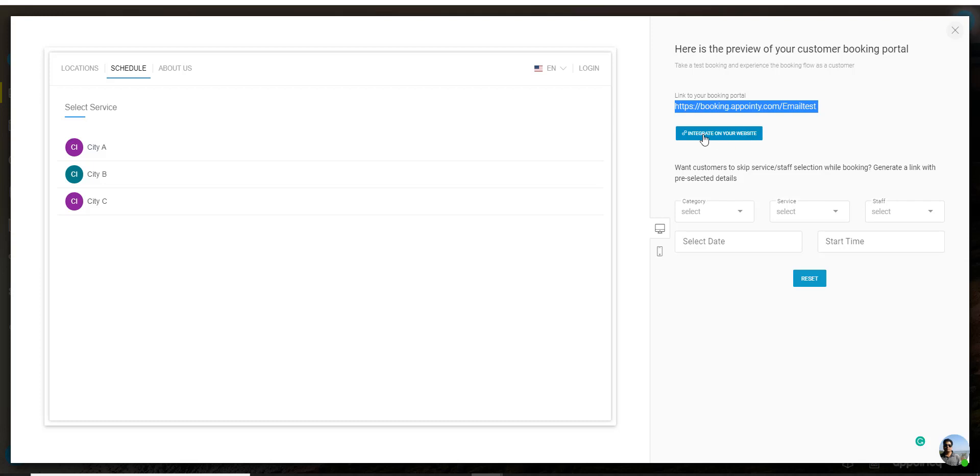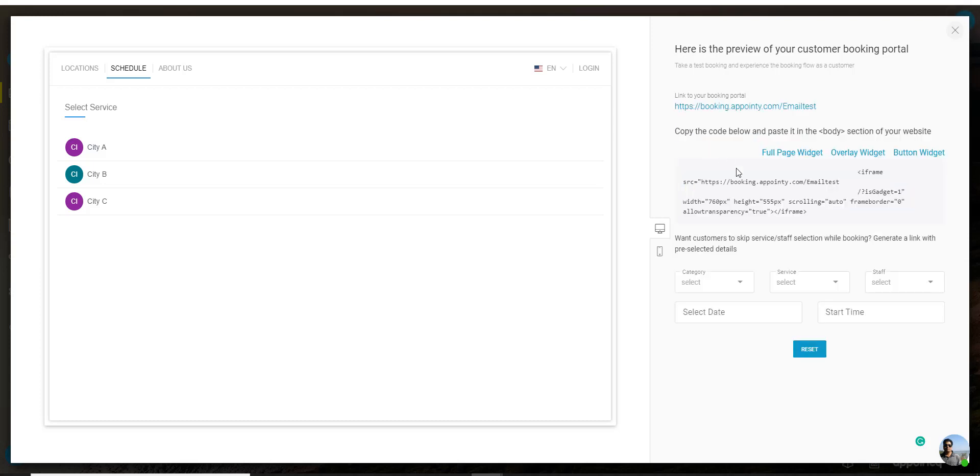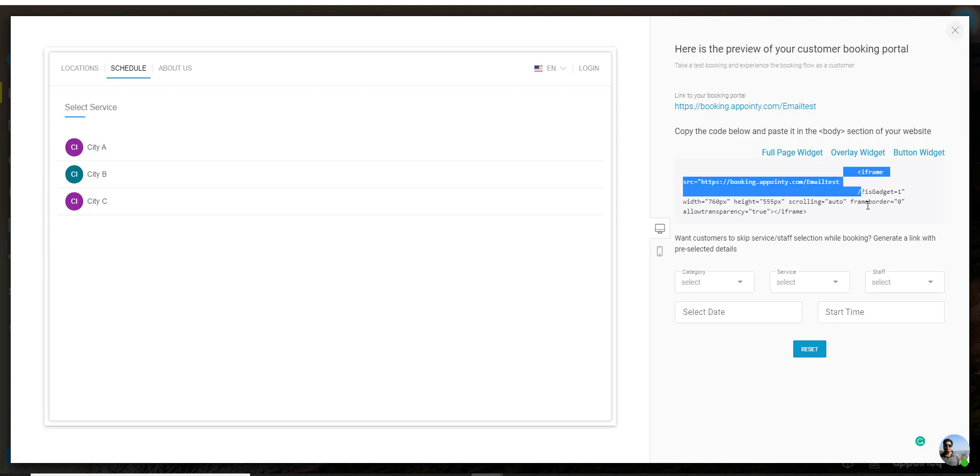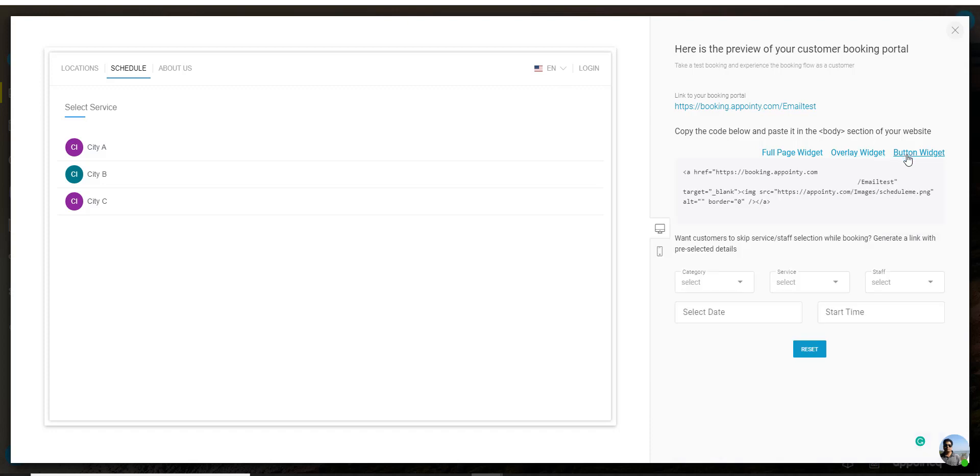You can also click on the integrate on your website button to get the iframe code that you need to copy and paste and integrate Appointed widget on your website. We have different types of widgets: a full page widget, an overlay widget and a button widget.